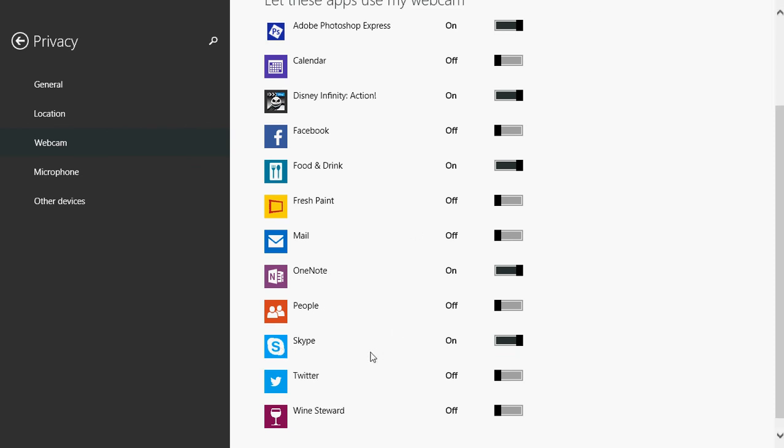Make sure that in that list of apps that you can use your webcam, you can see here I have Skype and it says on. So this says my webcam can be accessed from Skype. That's the first thing to check for.